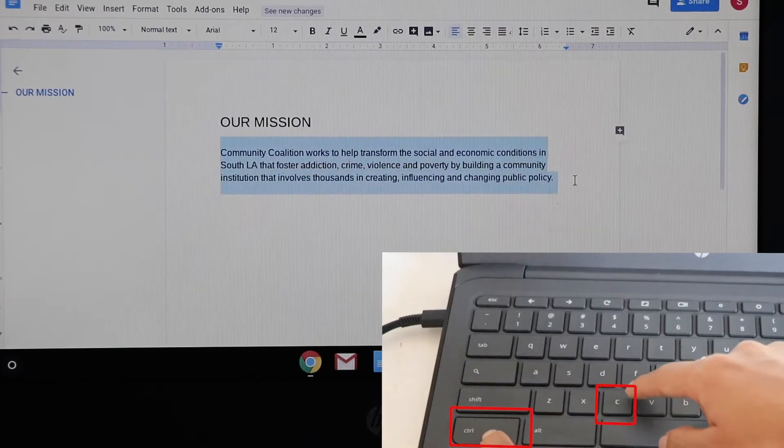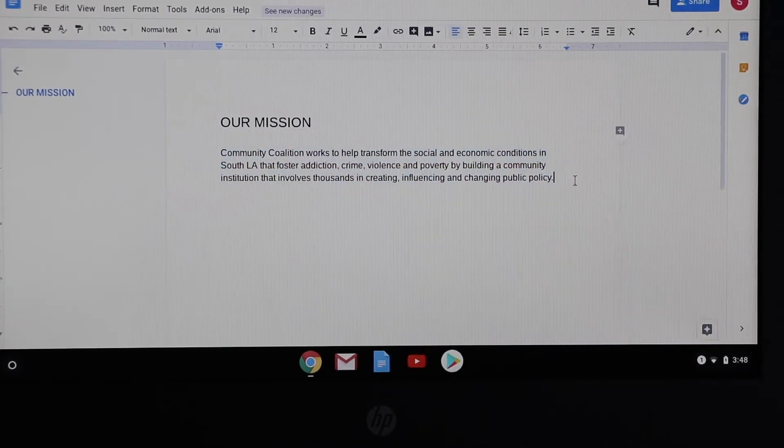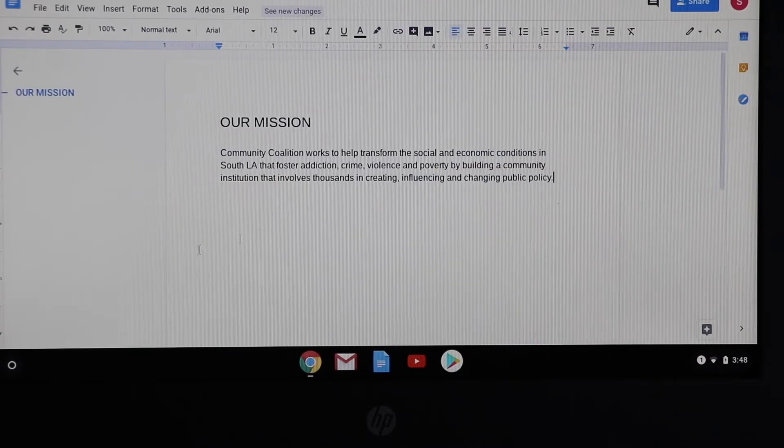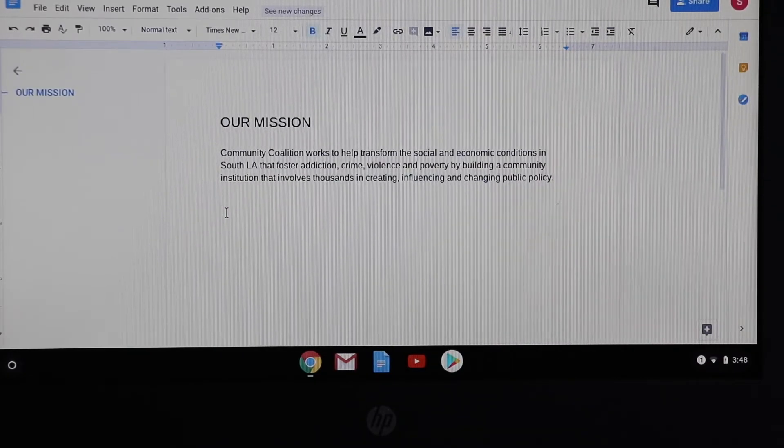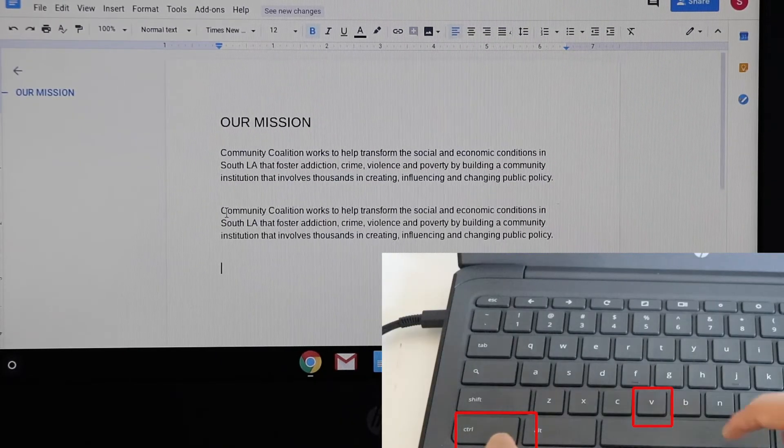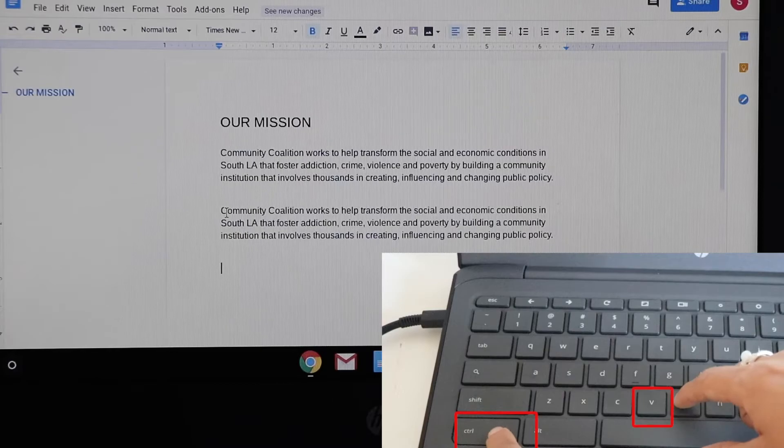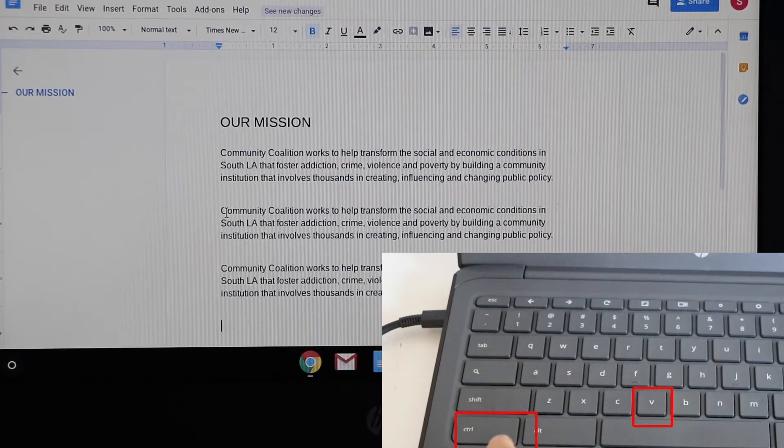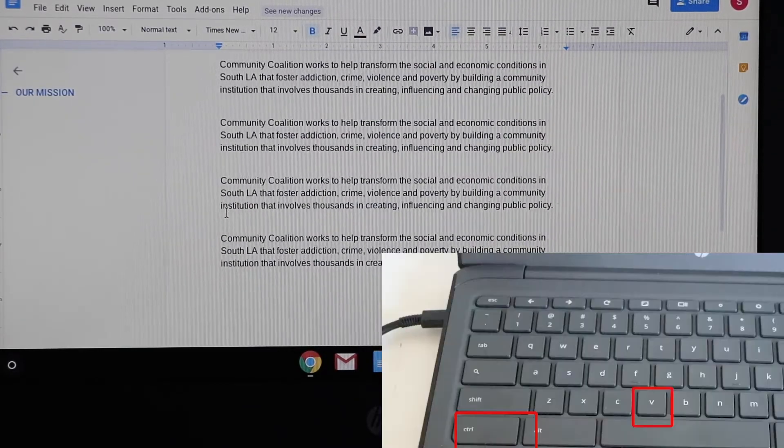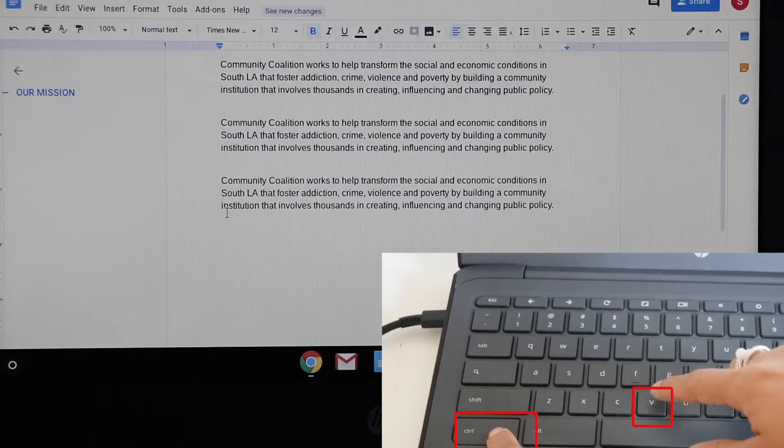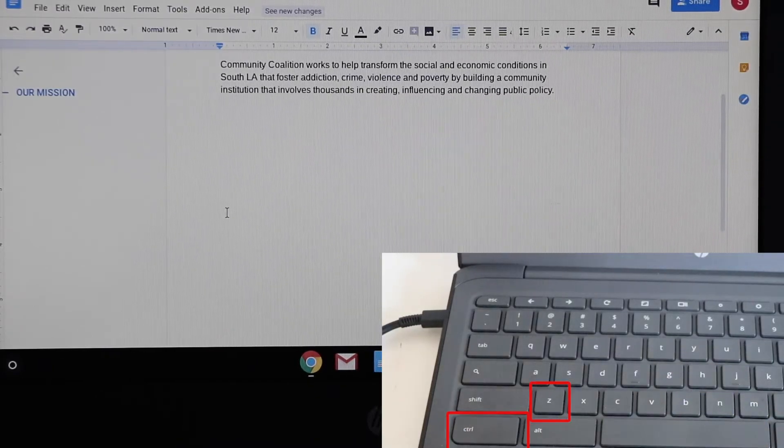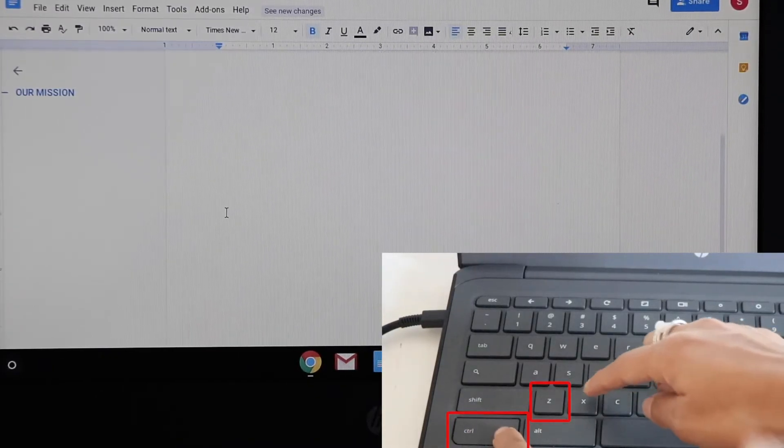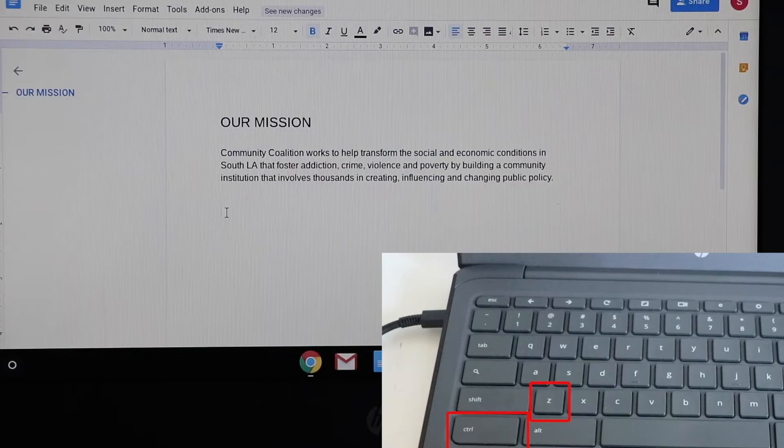Let's say you want to duplicate this paragraph. You would select the whole paragraph, press ctrl+c and then ctrl+v and you would have your paragraphs. As you continue to press ctrl+v it will continue to duplicate, so if you want to undo press ctrl+z.